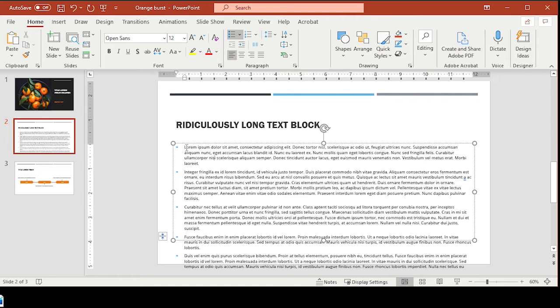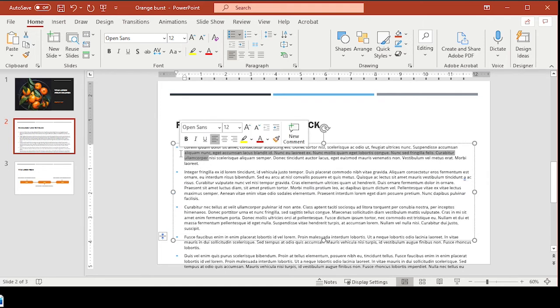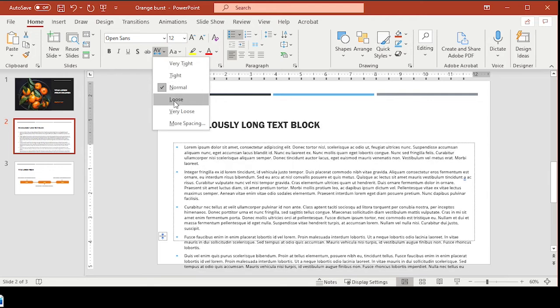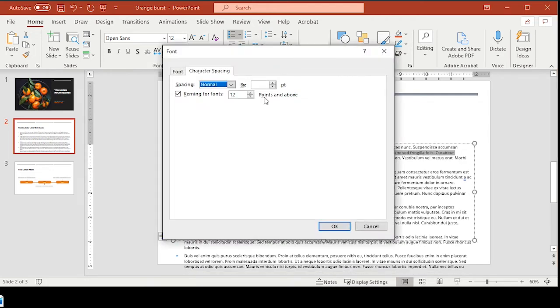So look at this ridiculously long text block. We've got one, two, three, four, five bullets, and each one has a little orphan down here. Well, we can fix these little orphans by highlighting the previous sentence, going back up to character spacing, clicking on more spacing, and condensing it by, let's start with a small number, 0.2 and see what that does.